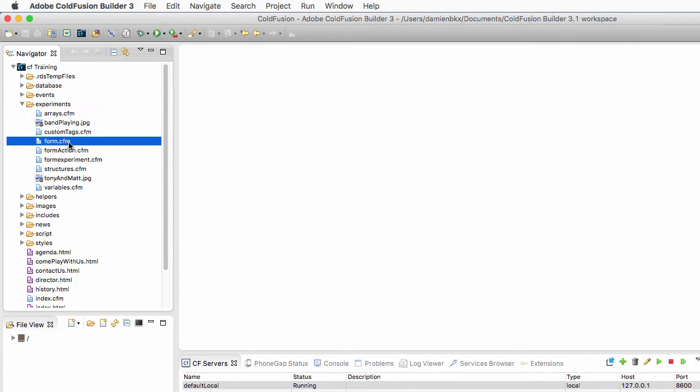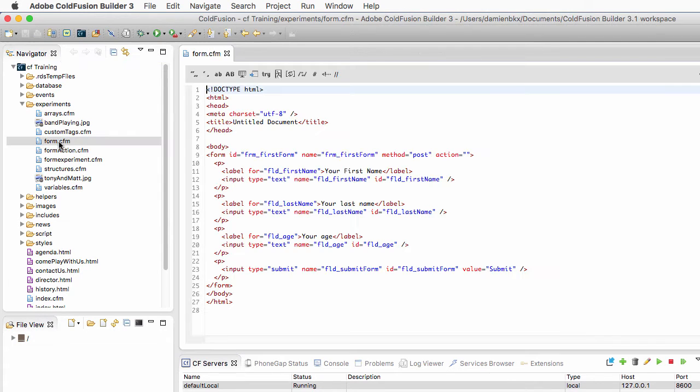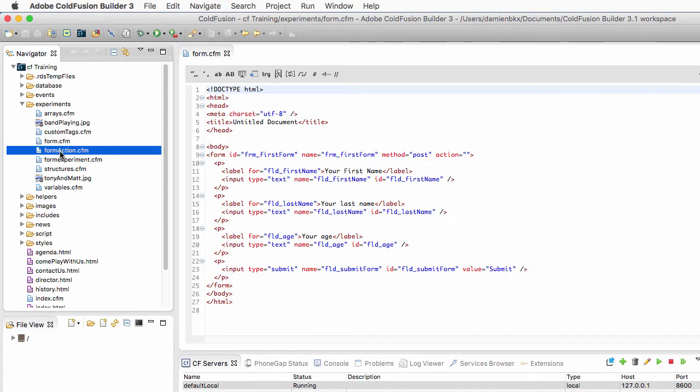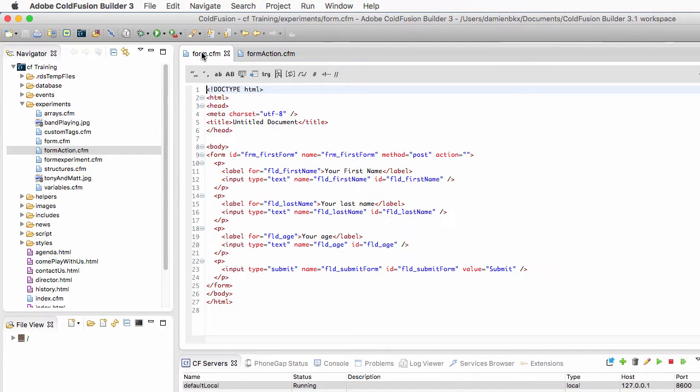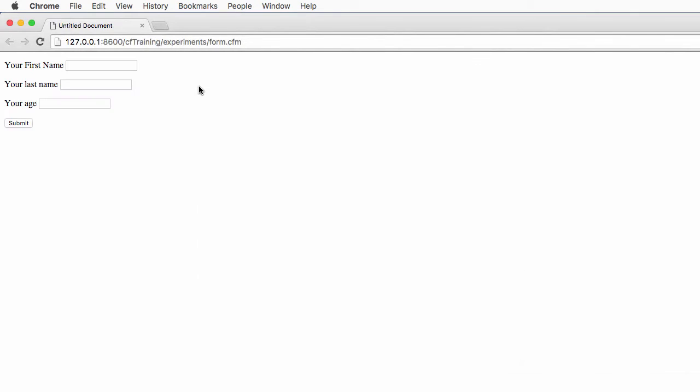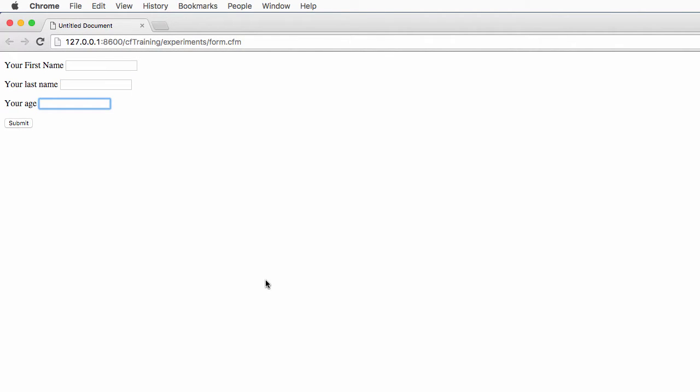Let's take a look at the first file, form.cfm. I will run that file in the web browser and you see it's a very simple form with a first name field, a last name field, an age field, and a submit button.